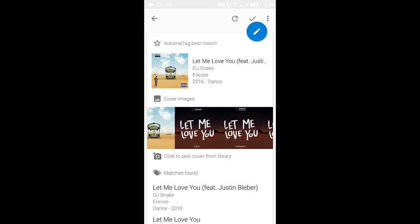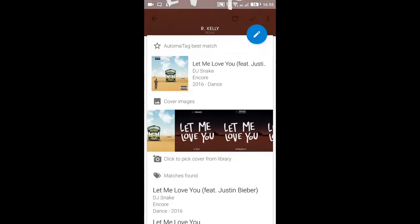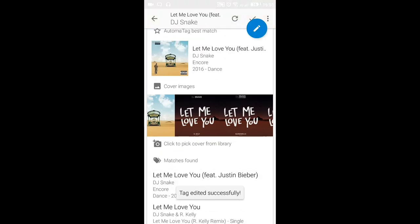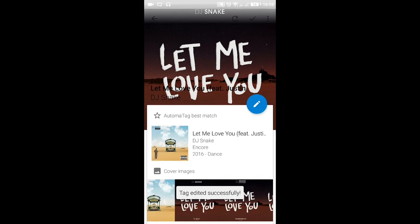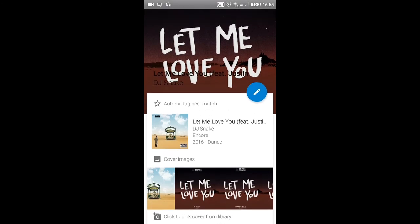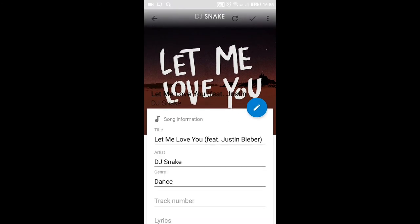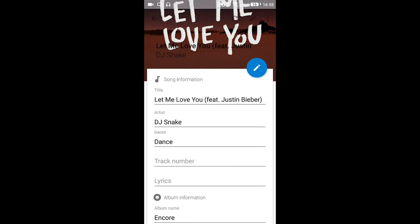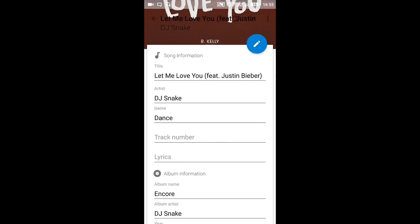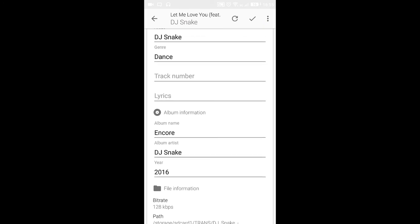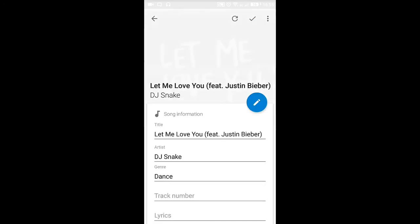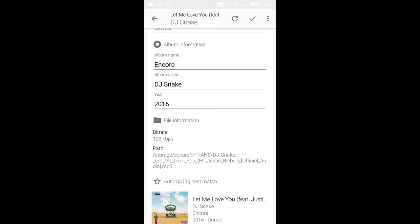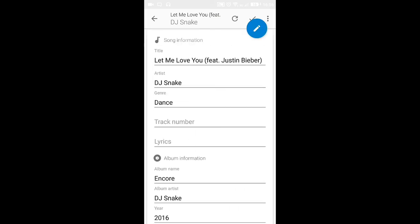It said the title field cannot be empty, so let's fill that in. Got it — saved successfully. Here you can see the details: title is 'Let Me Love You' featuring Justin Bieber, artist is DJ Snake, genre is Dance, and you can also see the bitrate is 128 and the path to storage.